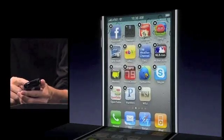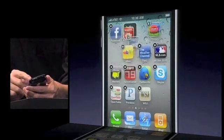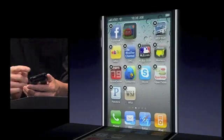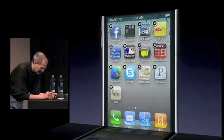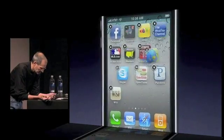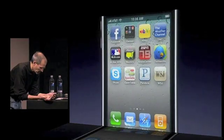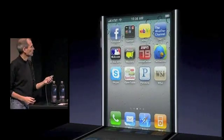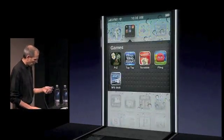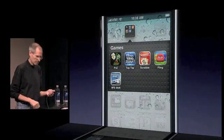Let me put a few more apps in — I can just drag apps in there. And you can see the icon actually changes as I drag apps in. So now I've got a folder with my games in it. And I just tap on one to launch it.